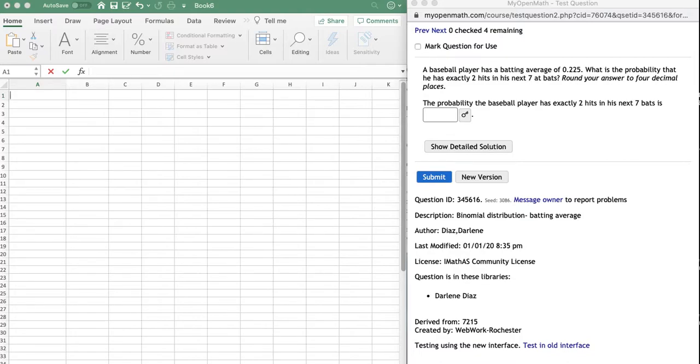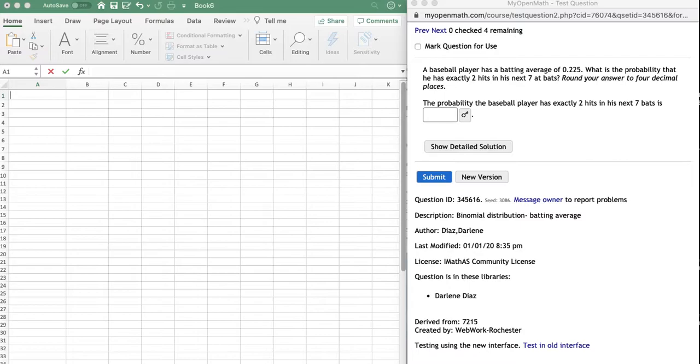So first of all, we got to figure out what kind of distribution this is. I think it's a binomial probability distribution because you only have two possible outcomes, hit or no hit. His batting average is going to remain constant through every at-bat, roughly. We're going to assume that he's been up at bat a lot, so it's not going to change much from bat to bat. So I think we have a binomial probability distribution.